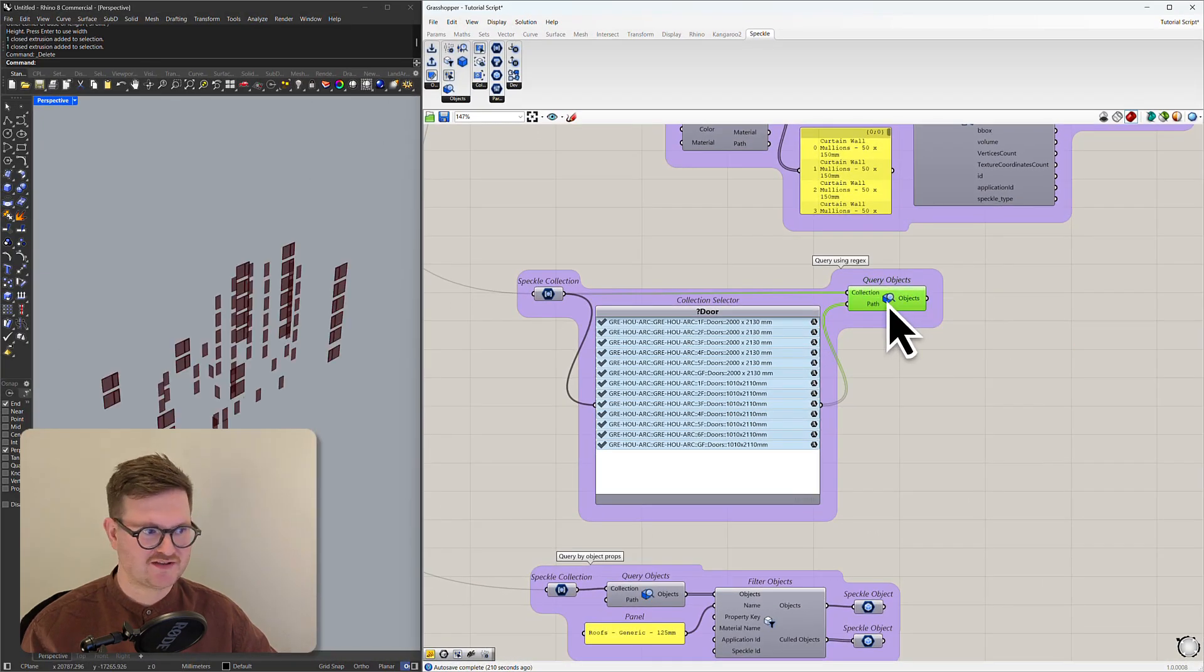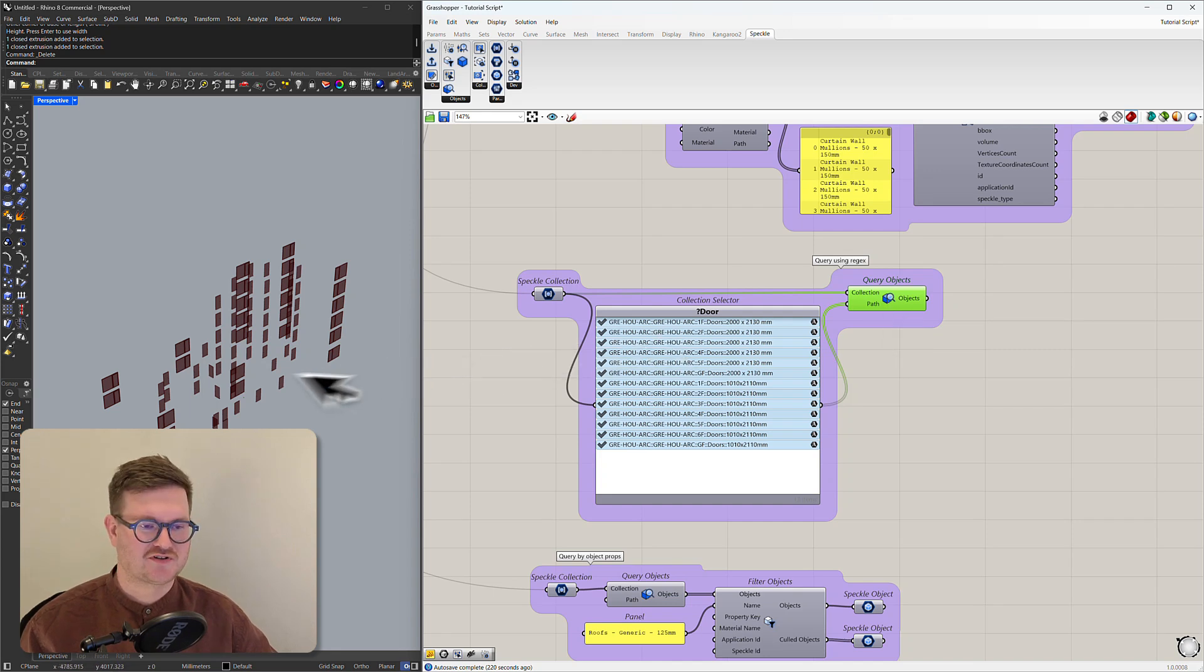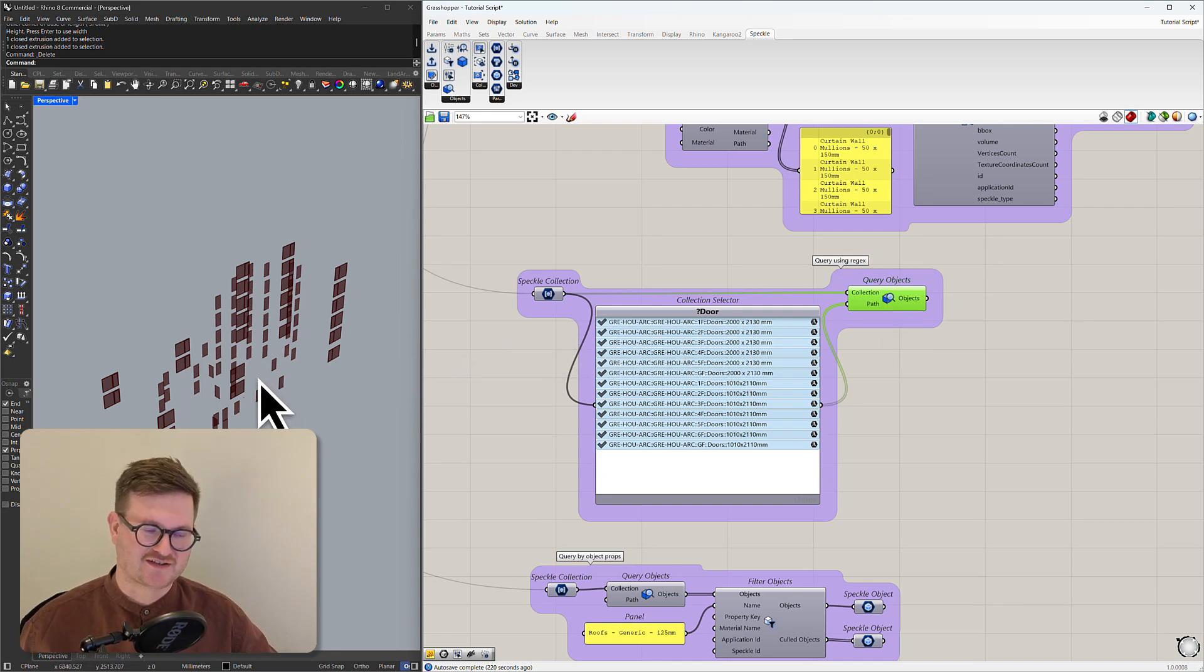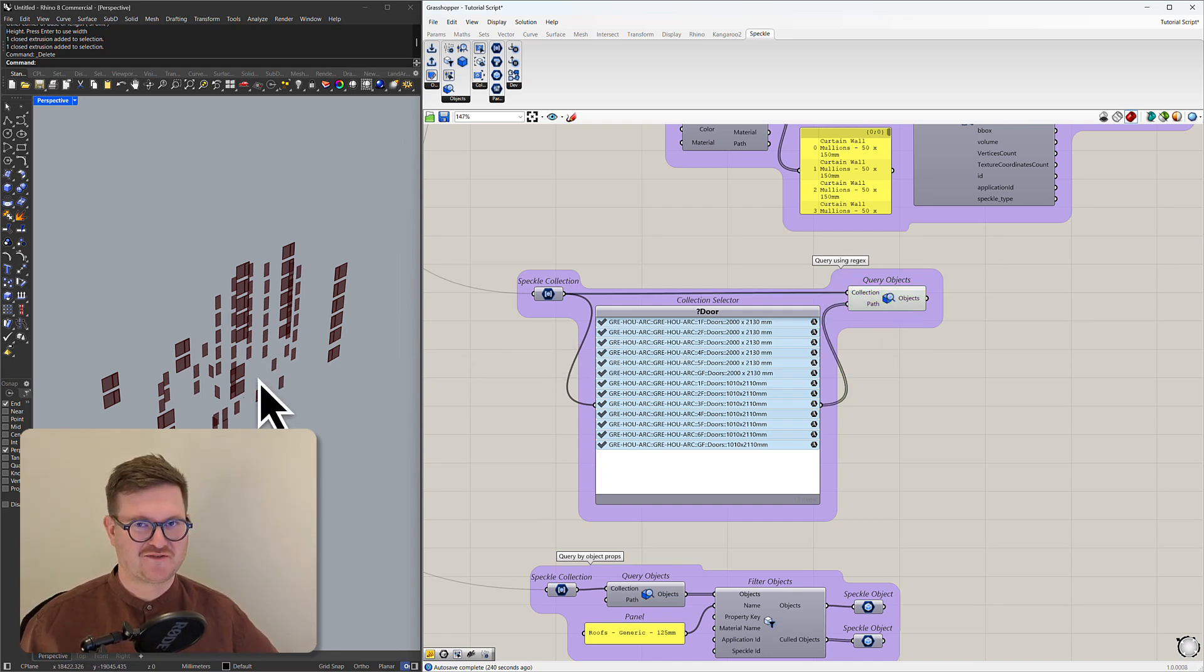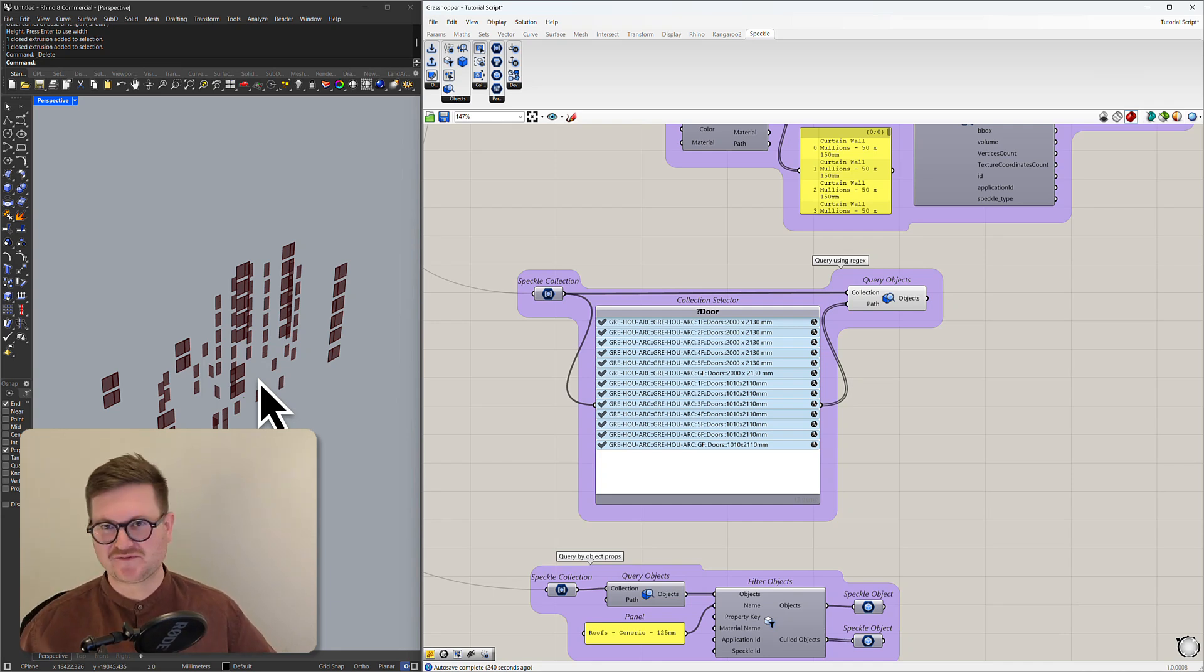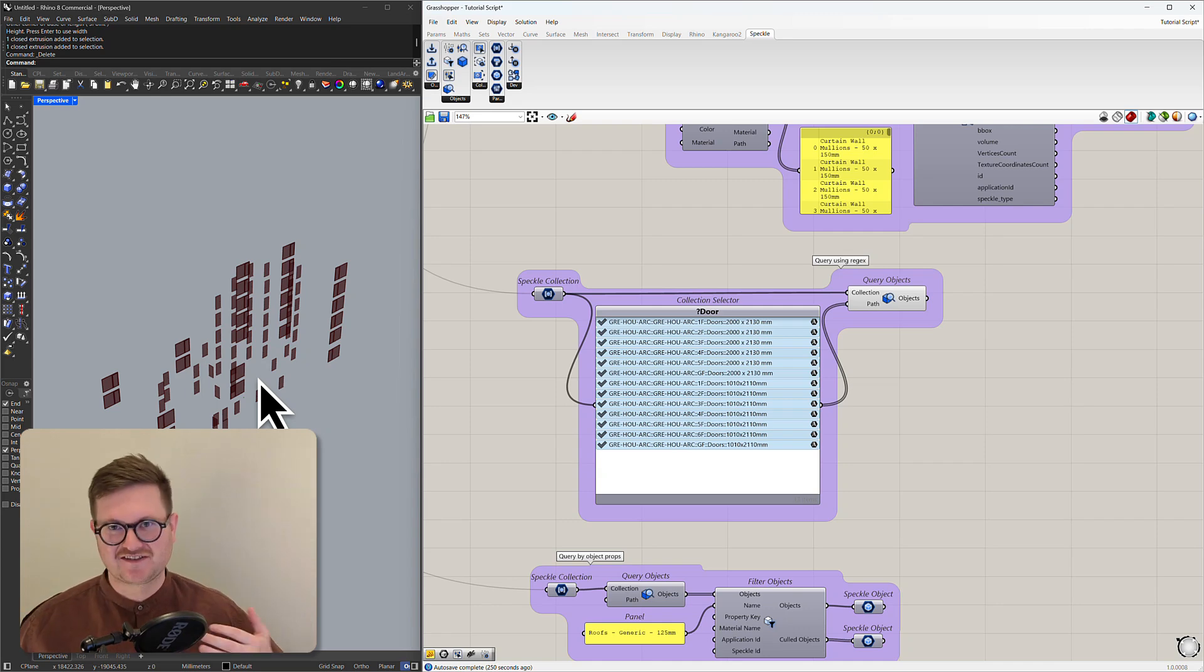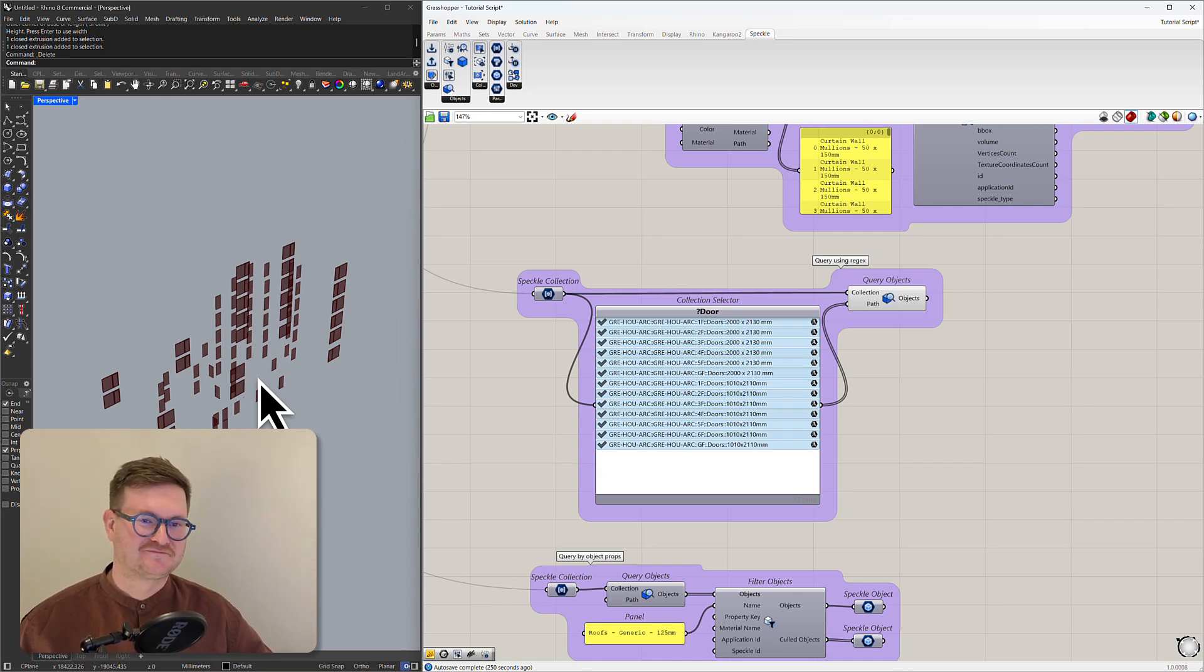And what this means is it's passing this data into query objects. And if we preview this we can see we have all of our doors in this project highlighted and filtered. This is a really cool and powerful component but regex is sort of a bigger topic and maybe we'll do another tutorial later explaining the full potential of that query.